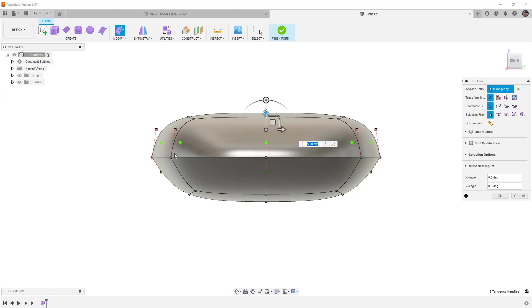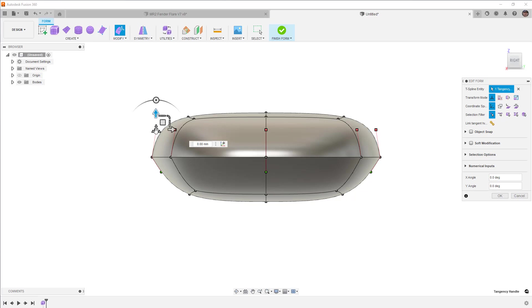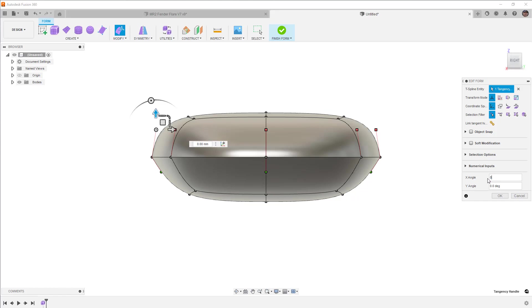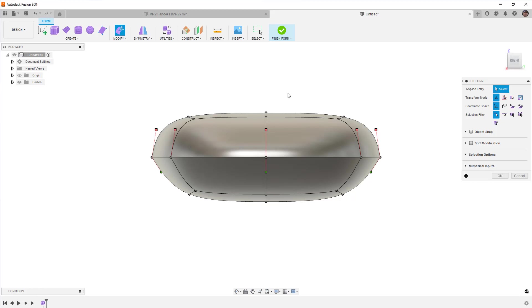And once again, we don't have direct control over the angle of them. We can't specifically say that we want this handle at 10 degrees. If we're manually selecting one handle, we can modify things like the X and Y angle here. But you'll notice that it only rotates a single vertex. We can't select this as an edge. So really, those numerical inputs are not affecting anything when we have a single one selected.